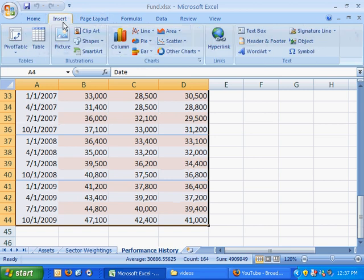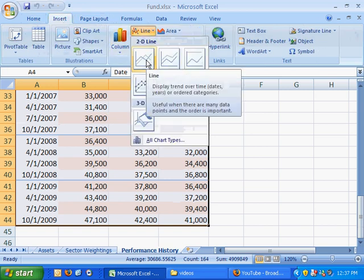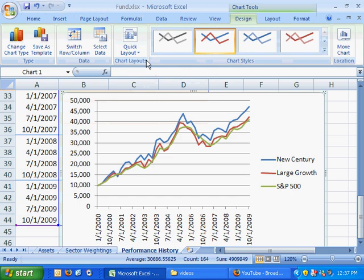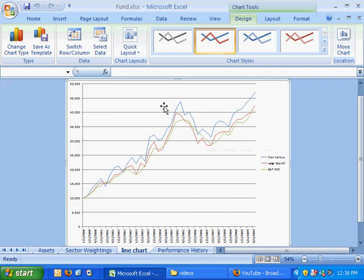We're going to go up to Insert, then over to Line, and we're going to select the first option, the two-dimensional line, and again, move the chart to a new sheet. The new sheet will be called Line Chart.